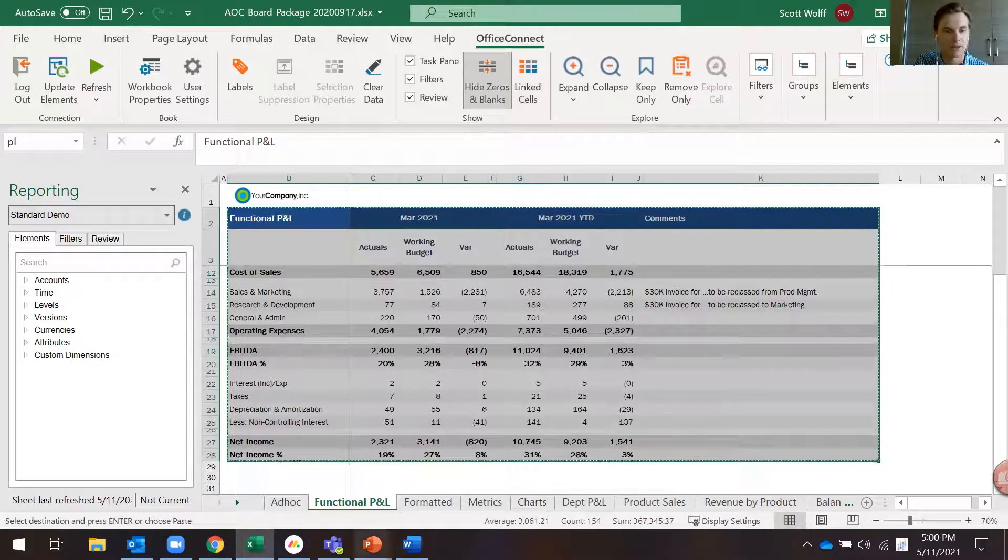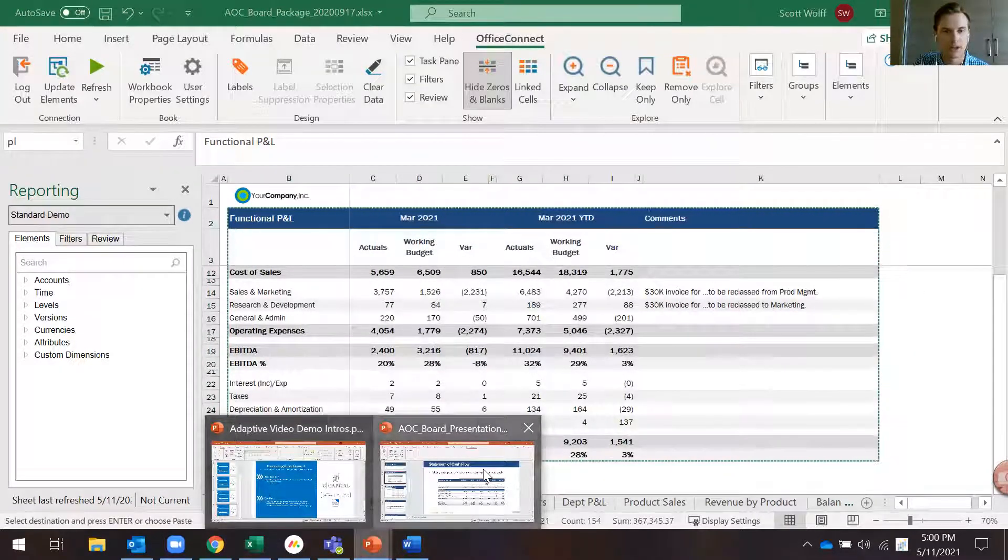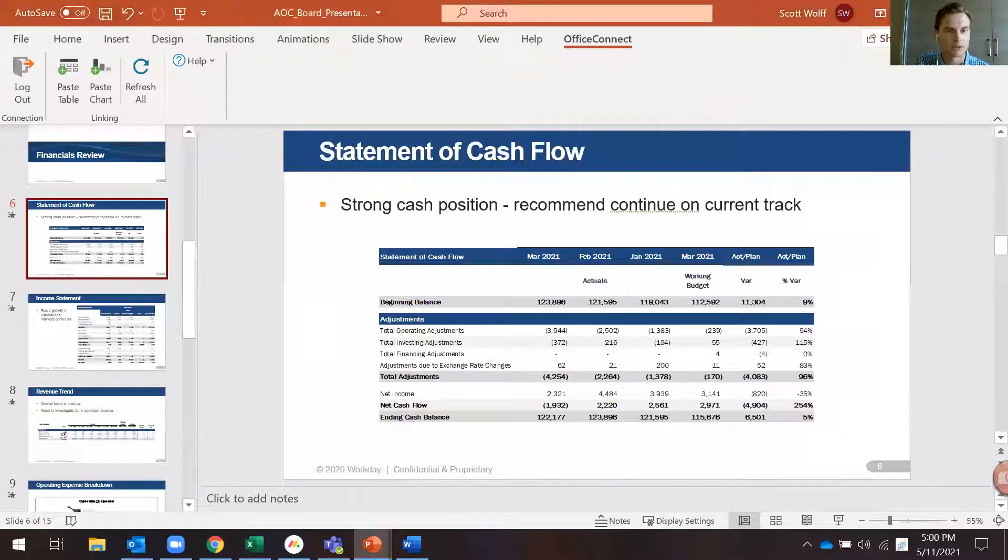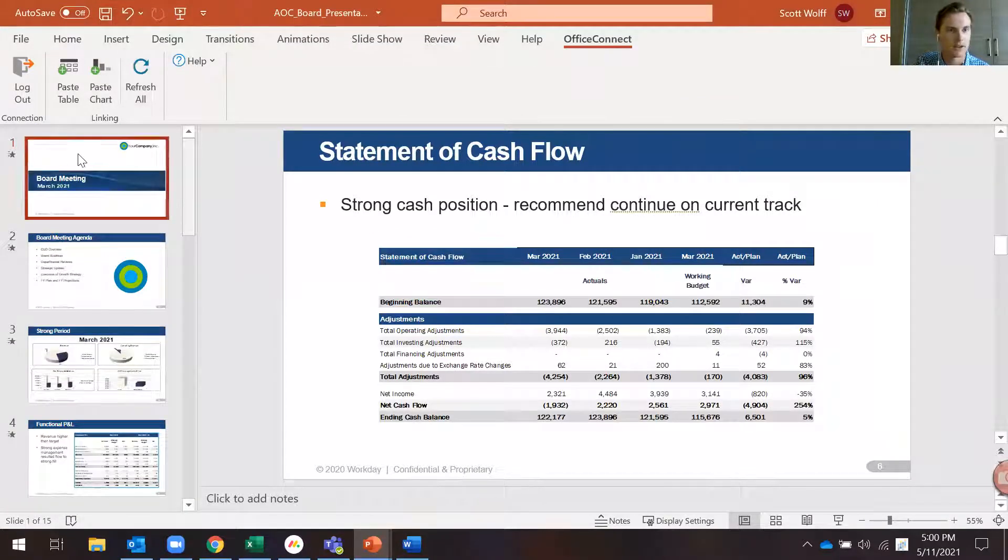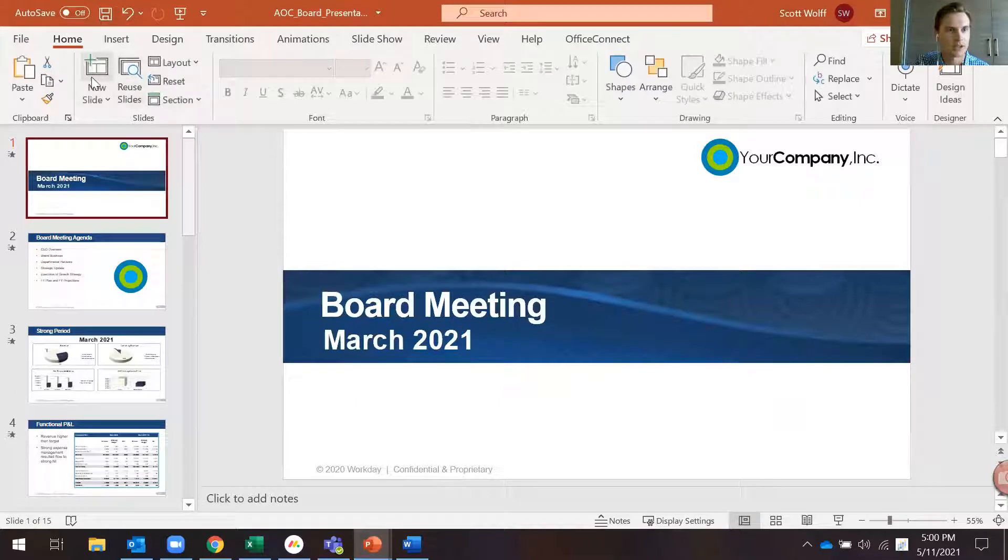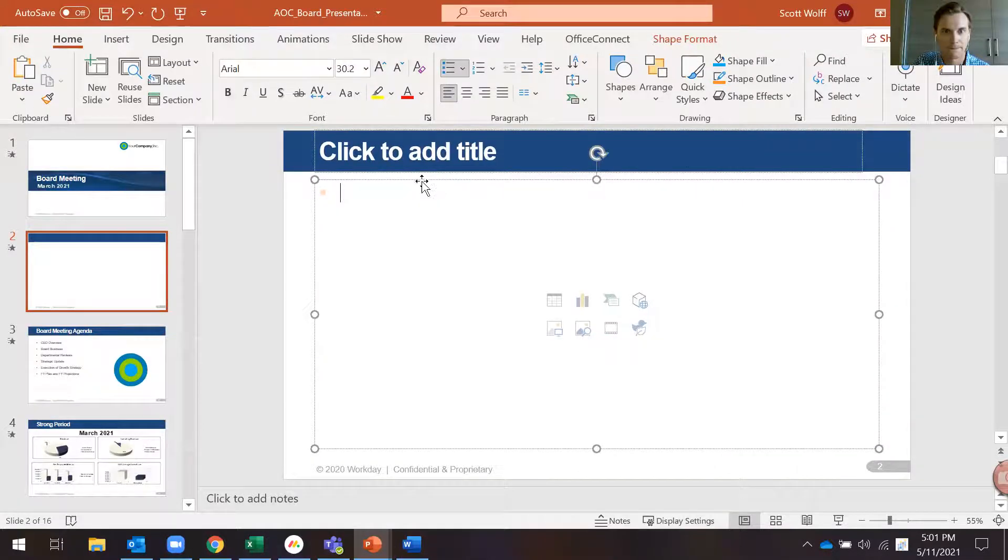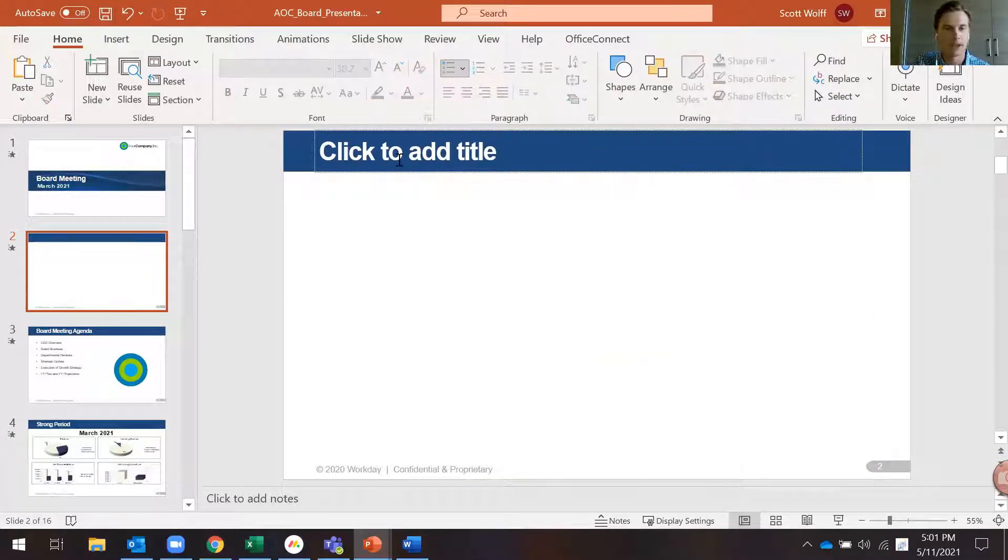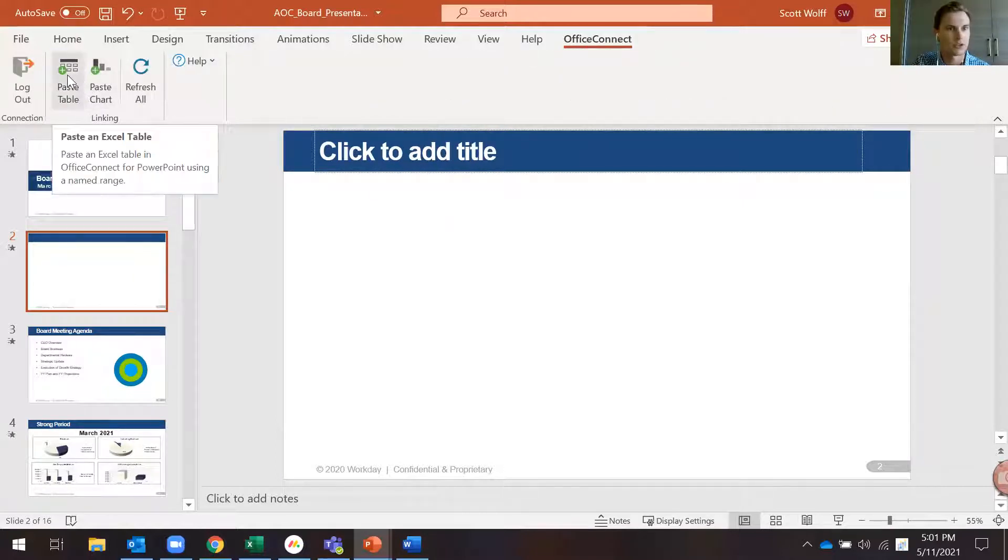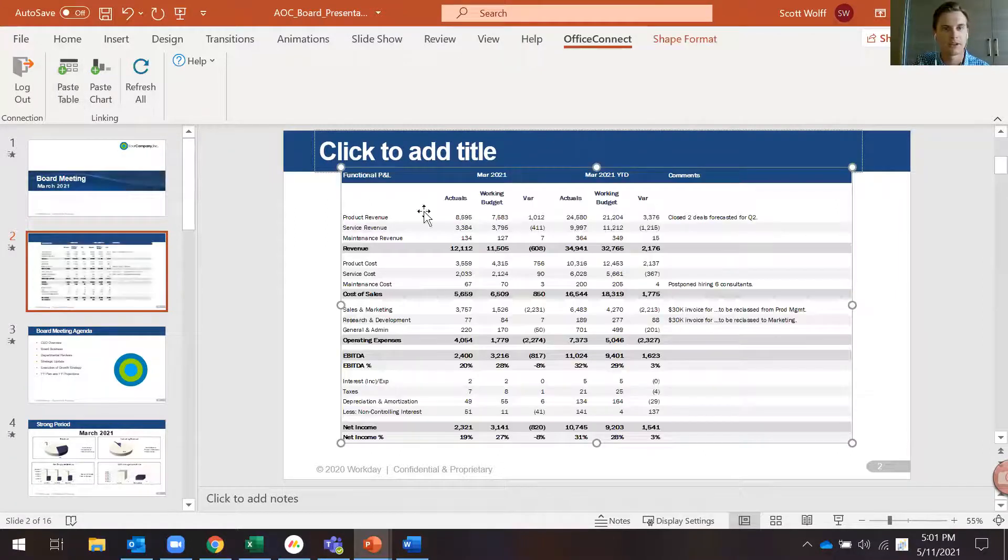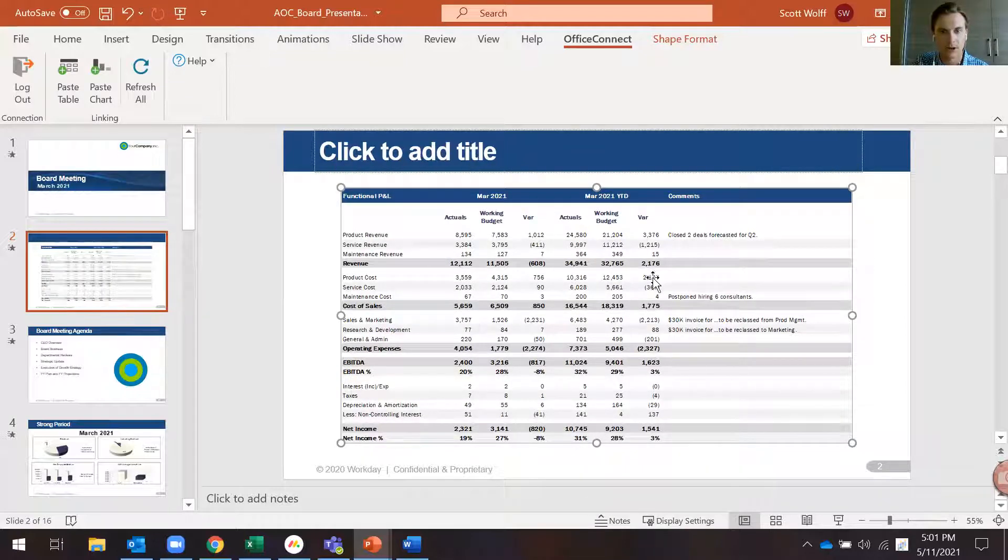I'll then flip over to my PowerPoint here and I'm going to add a fresh slide. I'll delete out the text box at the bottom here. I'm going to click back on the Office Connect tab and from there I'm going to choose the Paste Table option as we're grabbing a table from our Excel file. You can see that same table is now dropped in our PowerPoint file and you can see the date here is March.